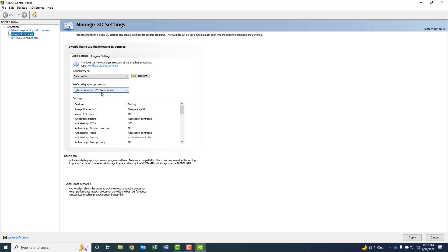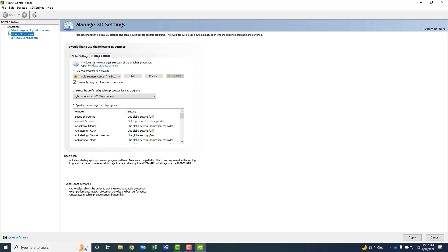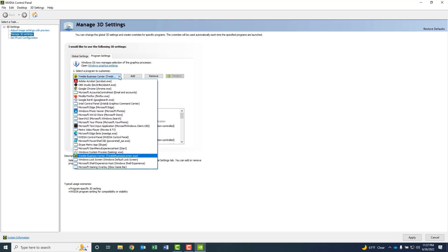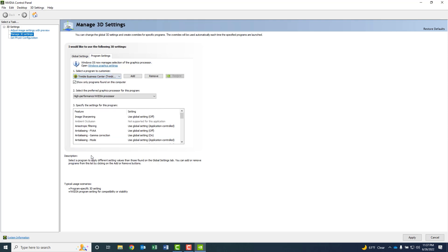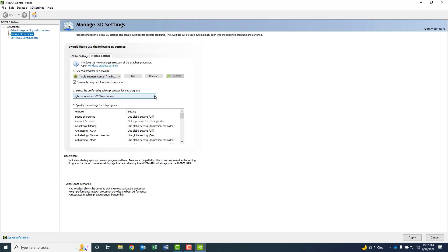And then additionally, once we've gone ahead and done that, we're going to go to the Program Settings. Under Program Settings, we're going to select a program to customize. I've been through here before, but you want to click through the drop-down list and tell it that it's the Trimble Business Center software that you want to make, and then select the preferred graphics processor for this program. In this case, the high-performance NVIDIA processor for my computer.